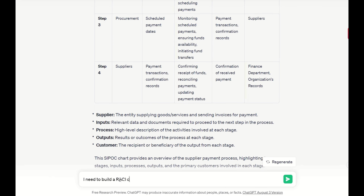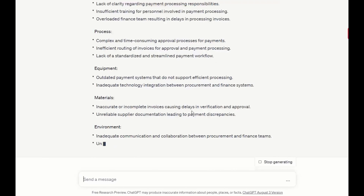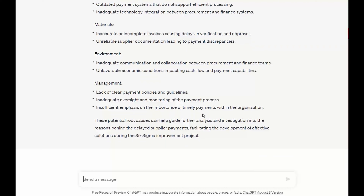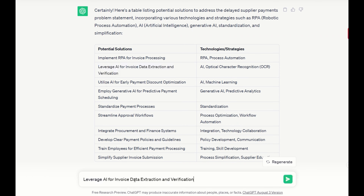Let me pick one of those ideas and build a specific problem related to it. The current payment to supplier takes on average 90 days from the time the invoice is received. This is affecting supplier relationships, causing loss of discounts and delays in future goods delivery, which impacts production. I asked ChatGPT to create a problem statement, and it created a very detailed one. Now I want to create a Six Sigma project business case and a project charter using the above problem statement. As you can see, I got a complete draft of the business case and charter.